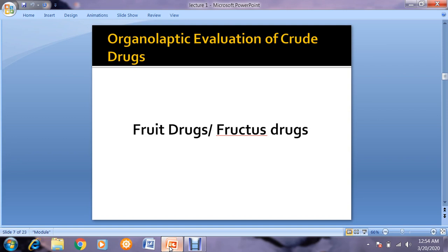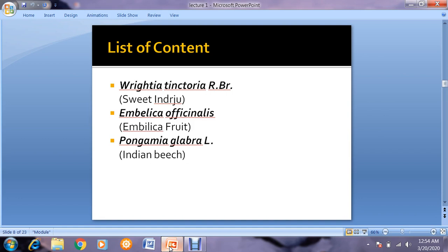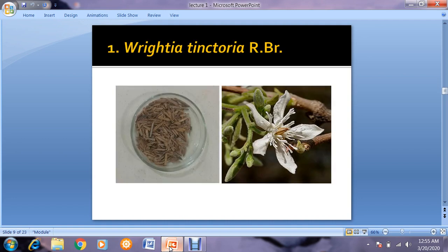From here our proper lecture starts. We have covered six fruit drugs in our proper lab. I will provide pictures and the pharmacognostic features along with the organoleptic evaluation of each drug, and with the help of the uploaded pictures you can understand what I am saying. I will brief you about Wrightia tinctoria, Emblica officinalis, and Pongamia glabra in these slides. First, coming toward Wrightia tinctoria — this is the picture of Wrightia tinctoria.